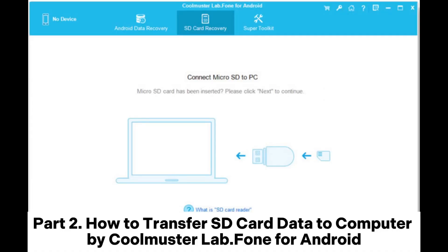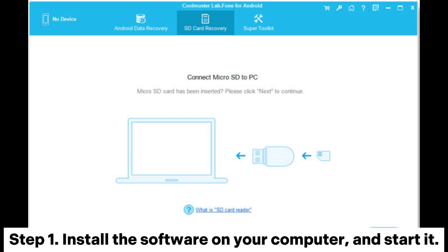Part 2. How to transfer SD card data to computer by Coolmuster Lab Phone for Android.